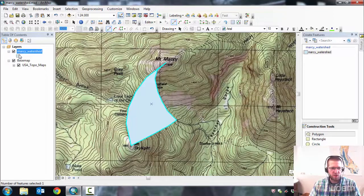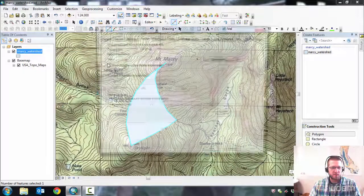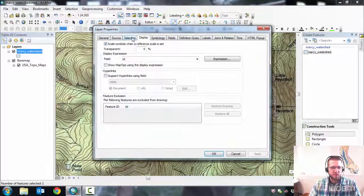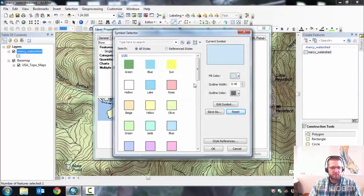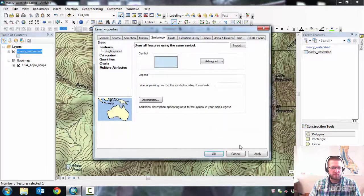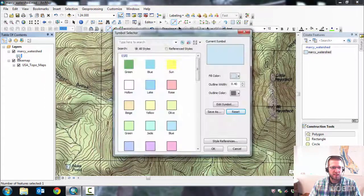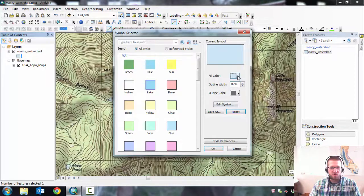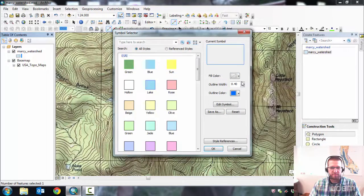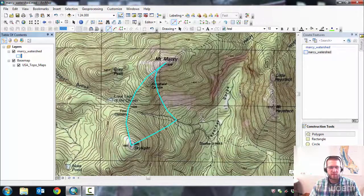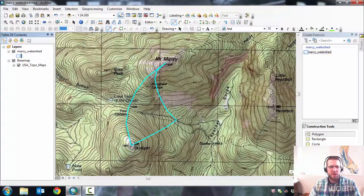Remember, if you want to change the symbology, you can do right-click on the layer properties, symbology, and change it here. Or you can just click on the icon here. I like to do no-fill on these because it makes it easier to see the contours underneath. Alright. And then there's my watershed.